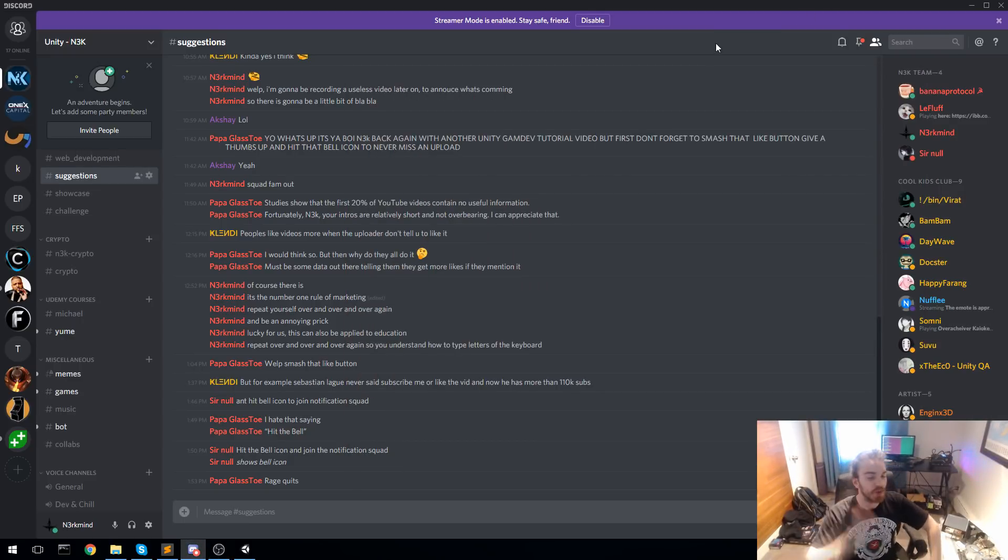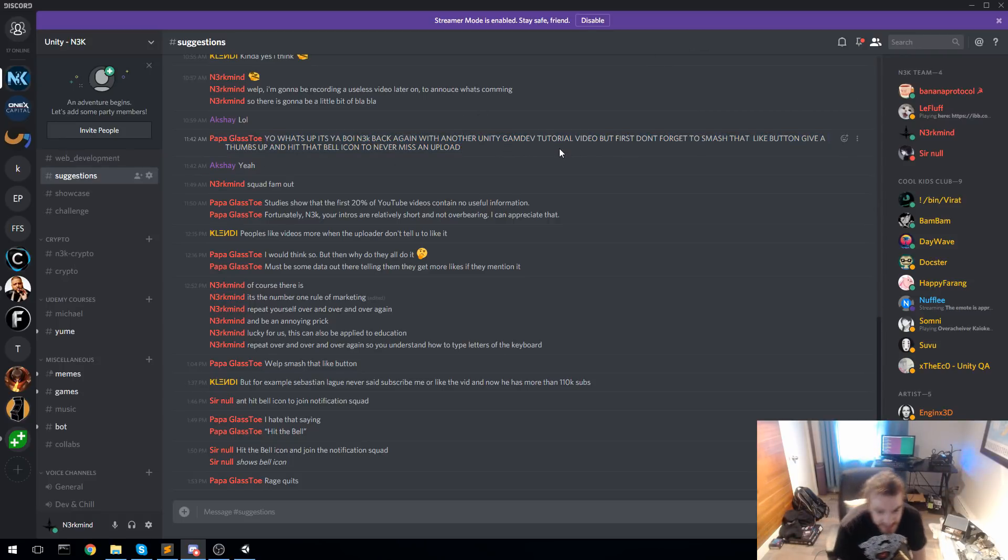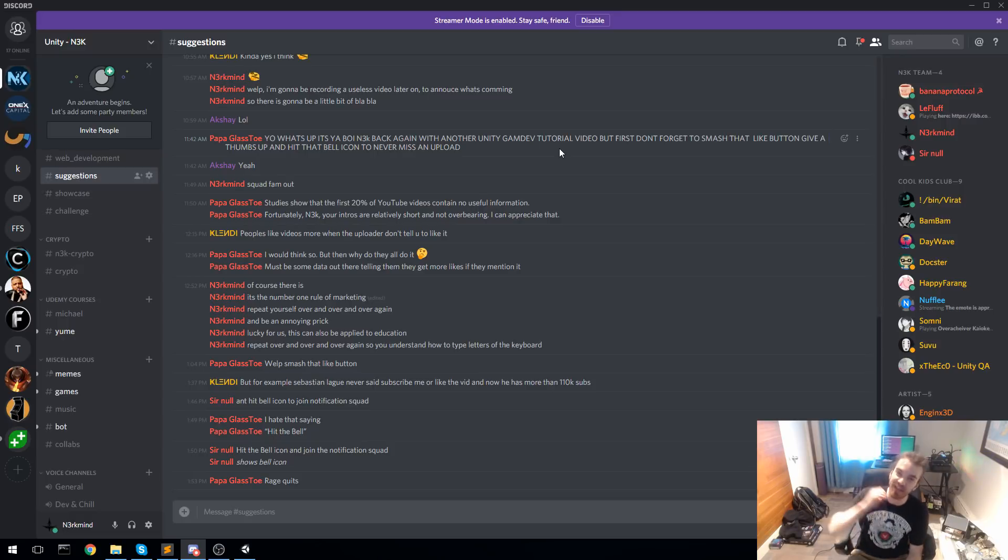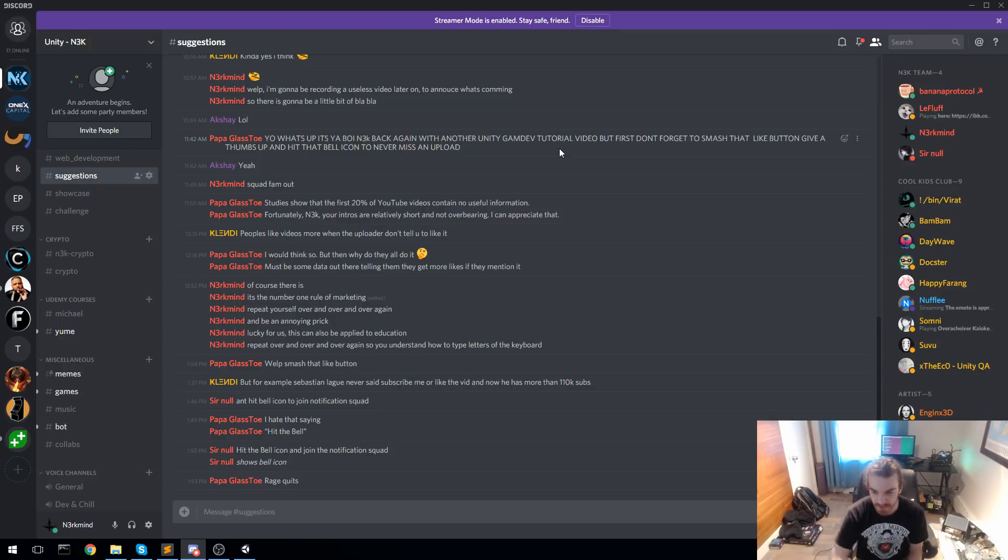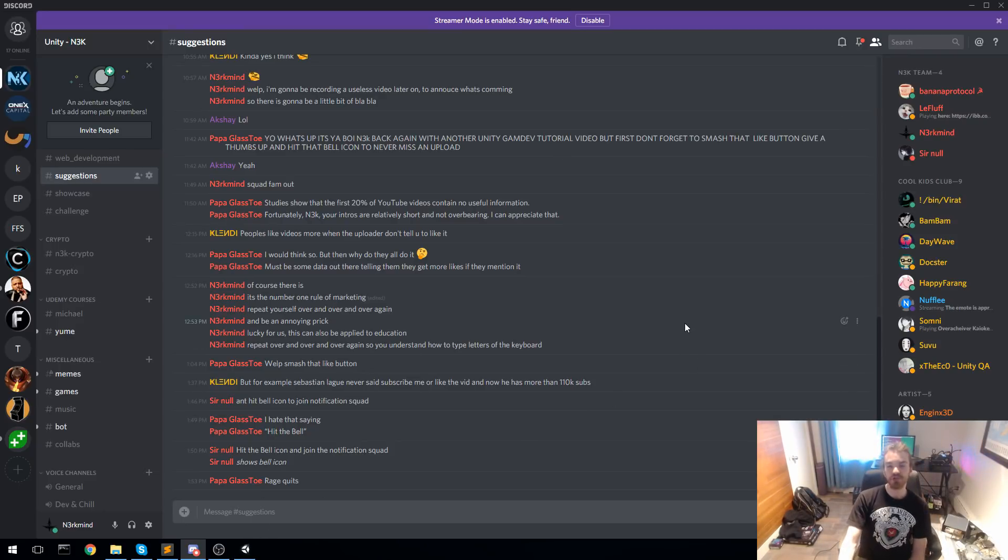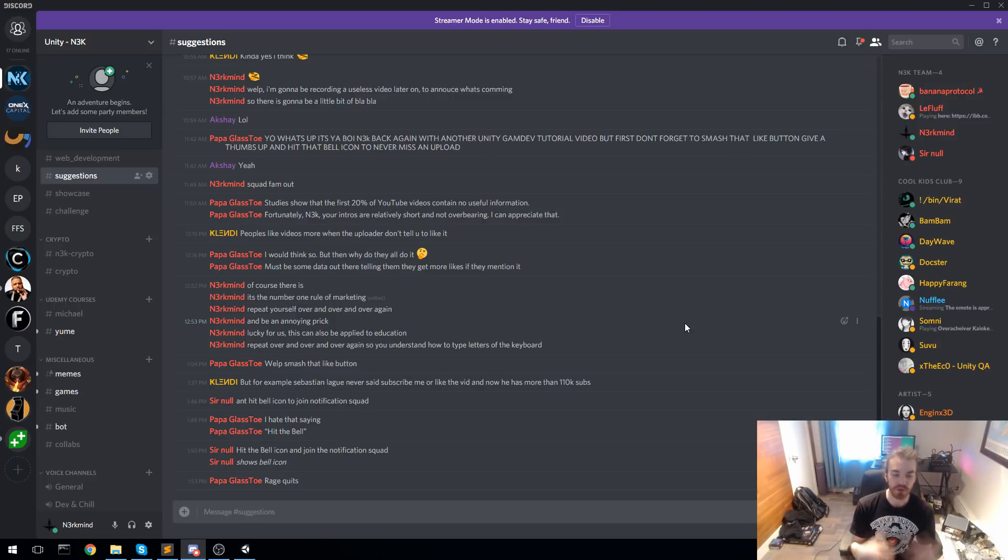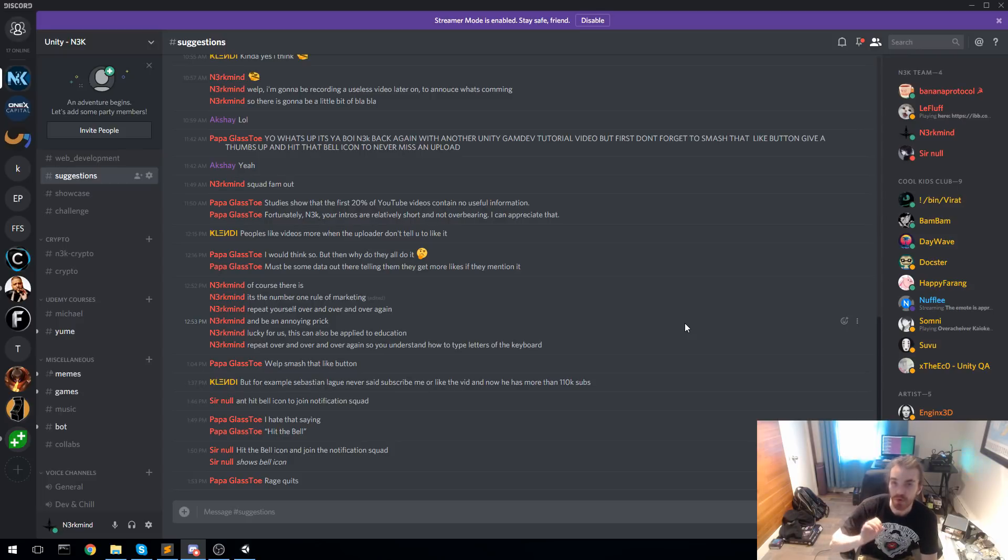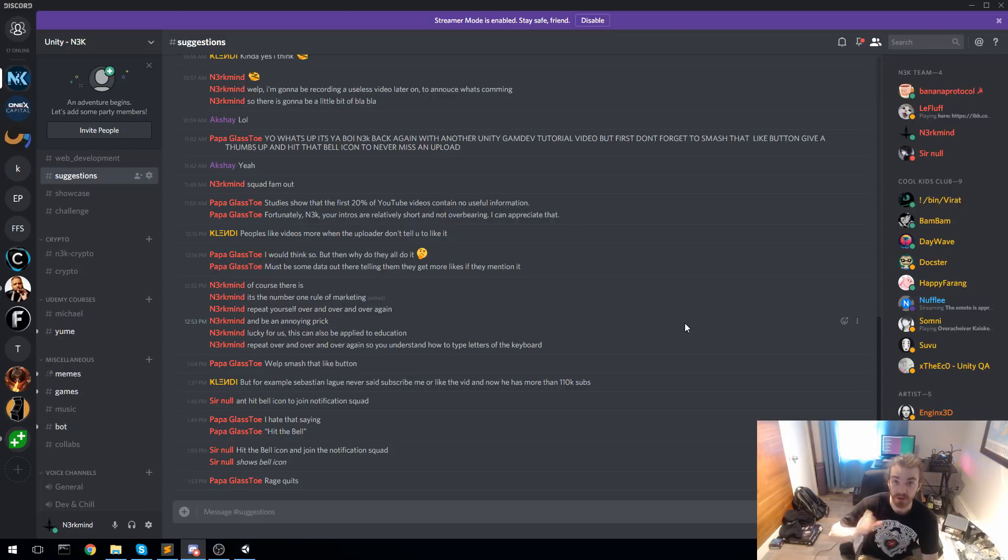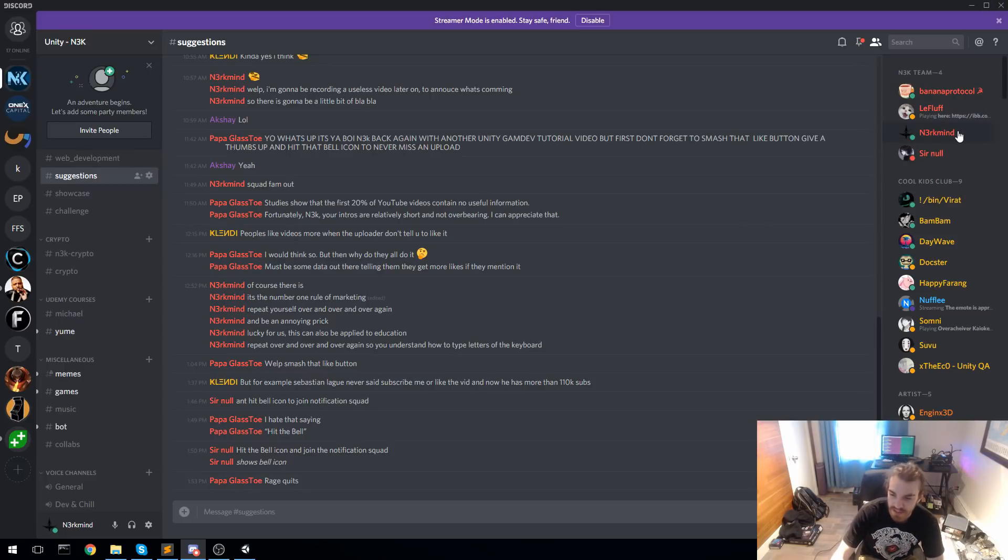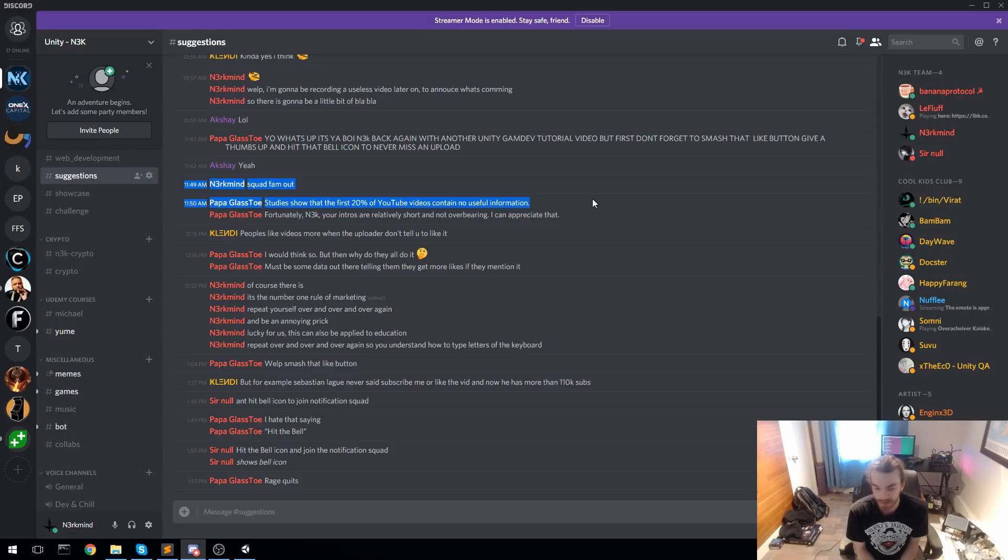That's pretty much it on my side. I'm going to sign off with one of the best quotes from Glasstoe that just portrays all the big YouTubers right now: "What's up, it's your boy N3K back again with another Unity game dev tutorial. But first, don't forget to smash that like button and give a thumbs up and hit that bell icon." I can't do that, that's annoying. Anyway, I will be catching you soon, tomorrow or the day after, for a review of the state machine. I'll show you how it works and then I will be building on top of it to create those Overwatch characters. If you know where I can get those Overwatch models with animations, please send me a link in Discord. My name is N3RK Mind and I will be catching you guys soon. Peace.